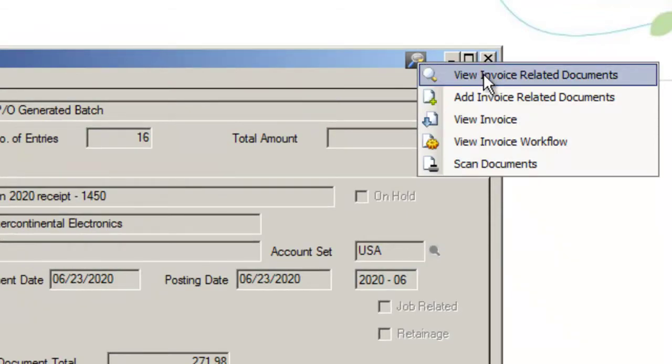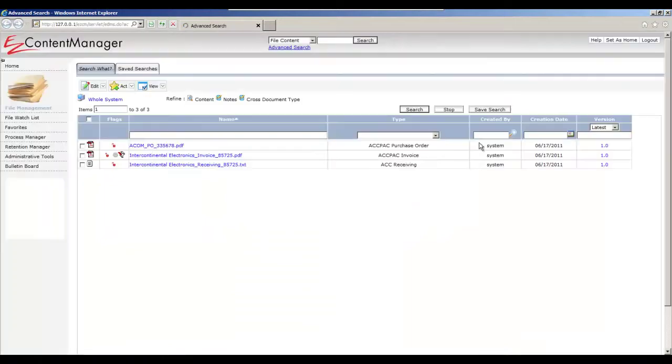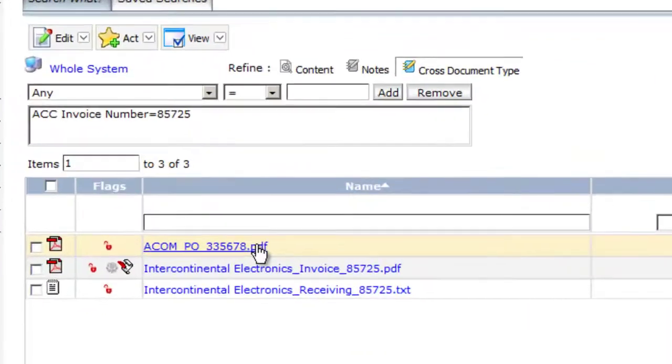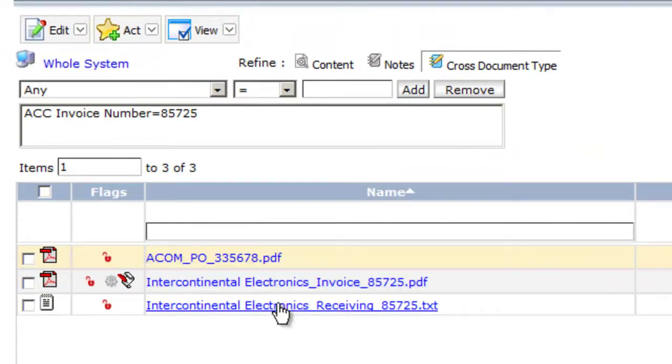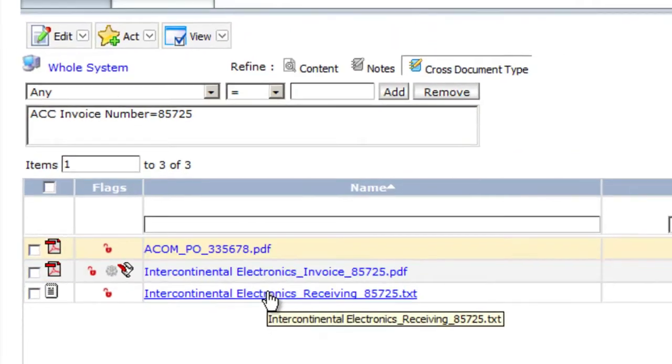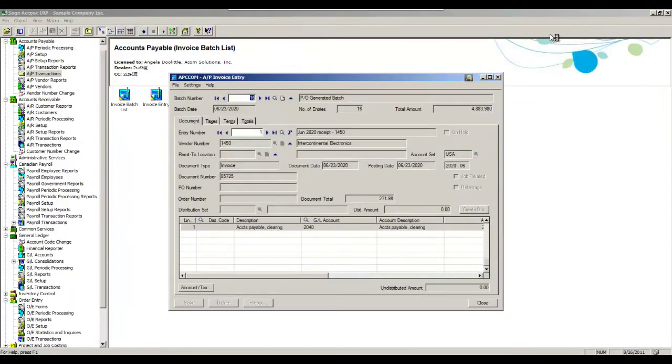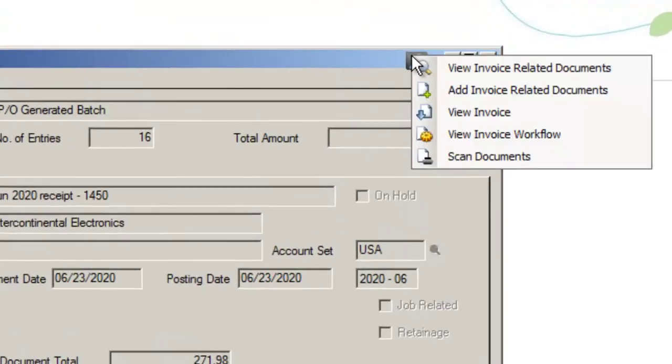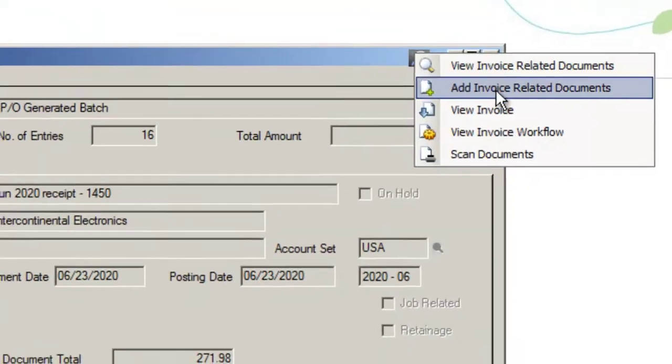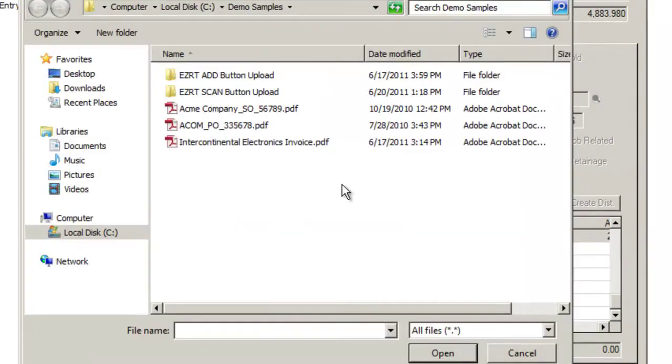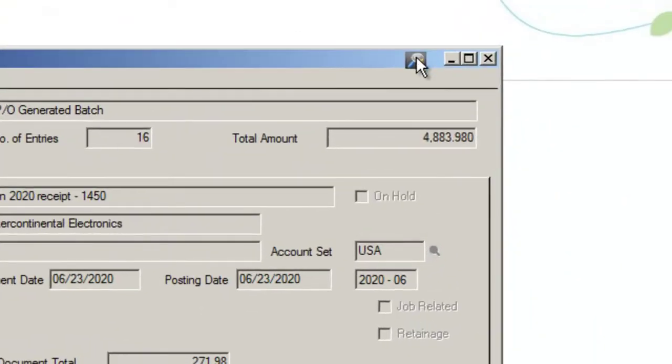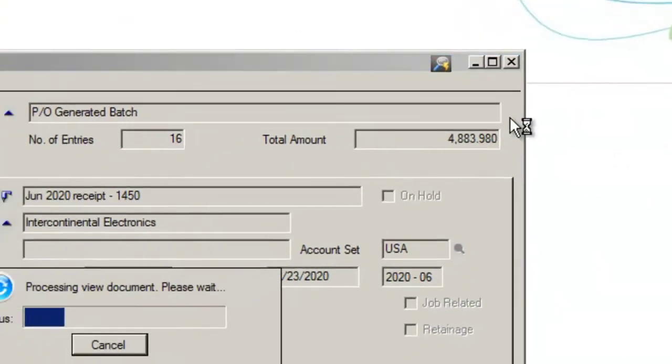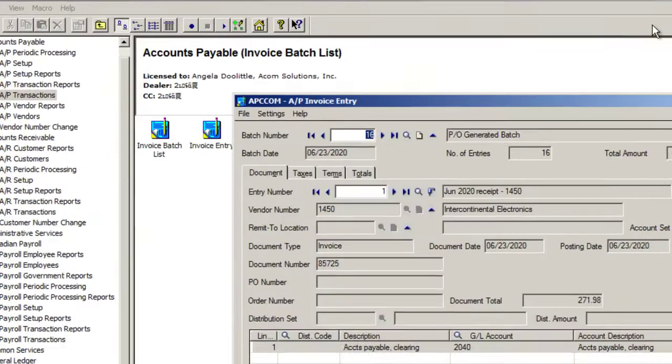First one says View Invoice Related Documents. So if I select this, what it does is it opens Easy Content Manager and it shows me three documents for this particular vendor. So I've got a PO, an invoice, and a receiving document that go with this particular invoice number. From here I can also add invoice related documents. So if I add something from here, I can look at my local or network drives, and I can bring in documents that I want to associate specifically with the invoice number. I can also view the image of the invoice. So when I click it, it opens up and I can see the PDF image of the invoice right on screen.